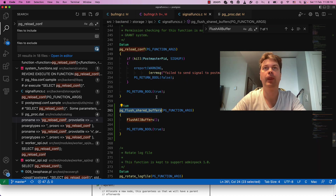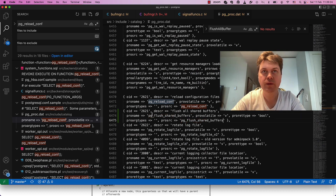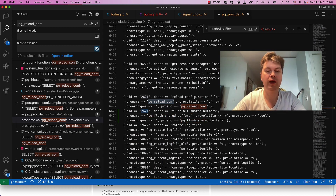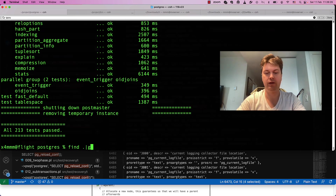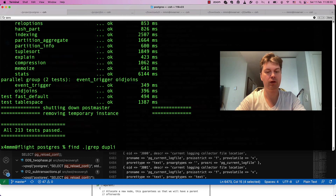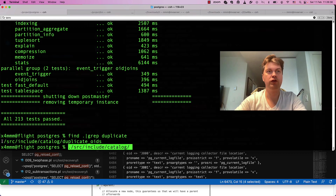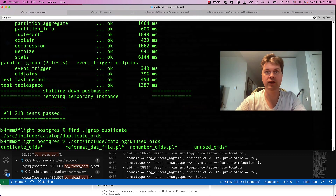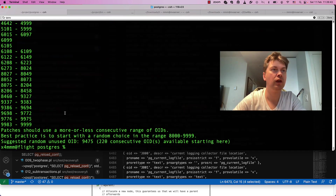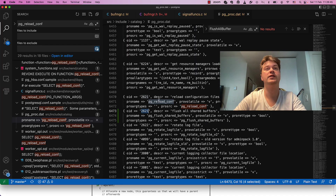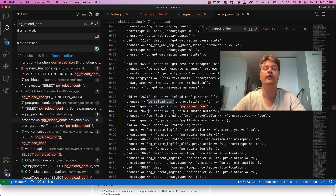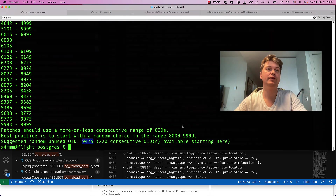Now we have this function. We need a copy in the system catalog: flush_all_shared_buffers. We define it in the system catalog and we need an OID. I used to find a Perl script which searches for unused OIDs — so just a random number. Let's take it. That should be it — let's try to compile.